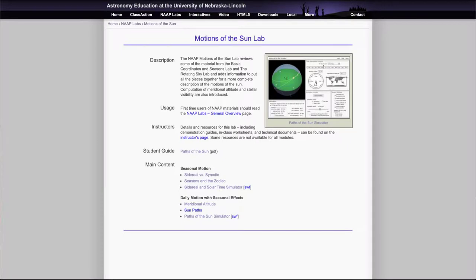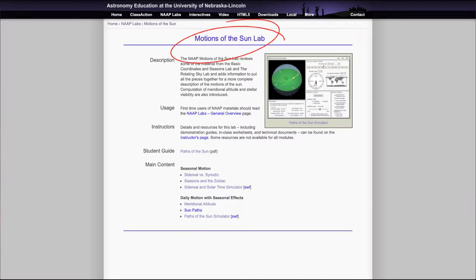Greetings and welcome to the introduction to astronomy. In this video, we're going to look at the motions of the sun lab, which uses a couple of different simulators and information to examine how the sun moves over the course of a day and over the course of a year.